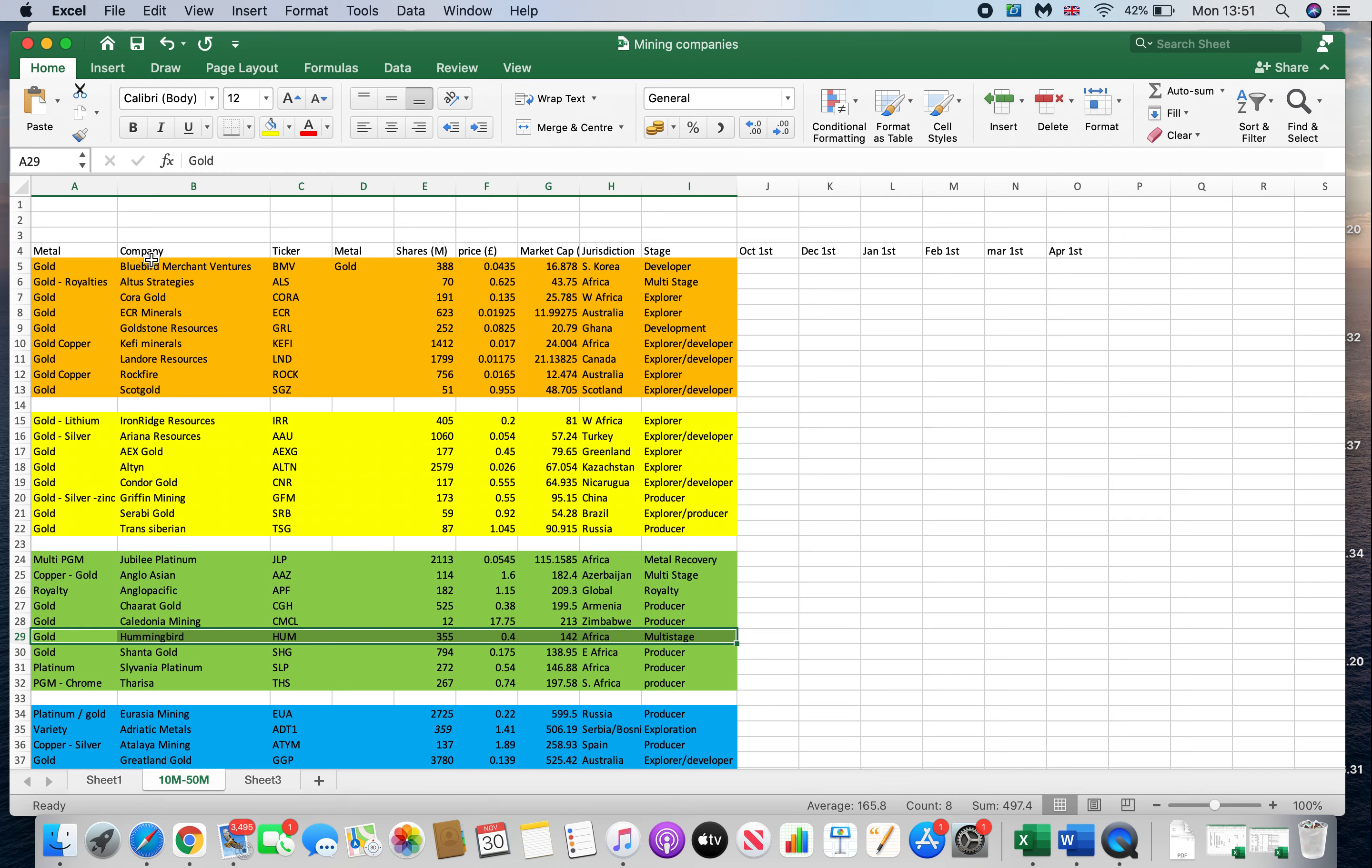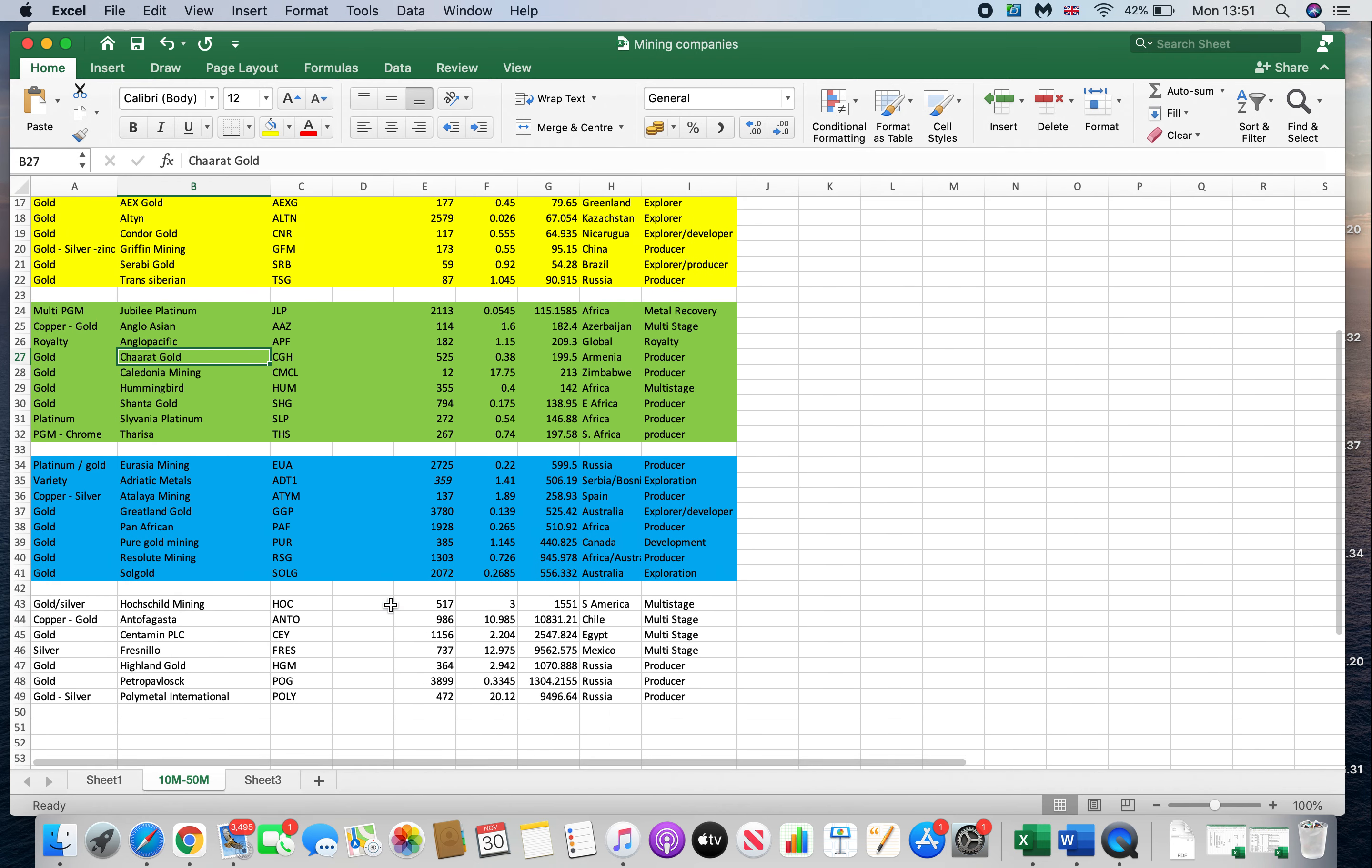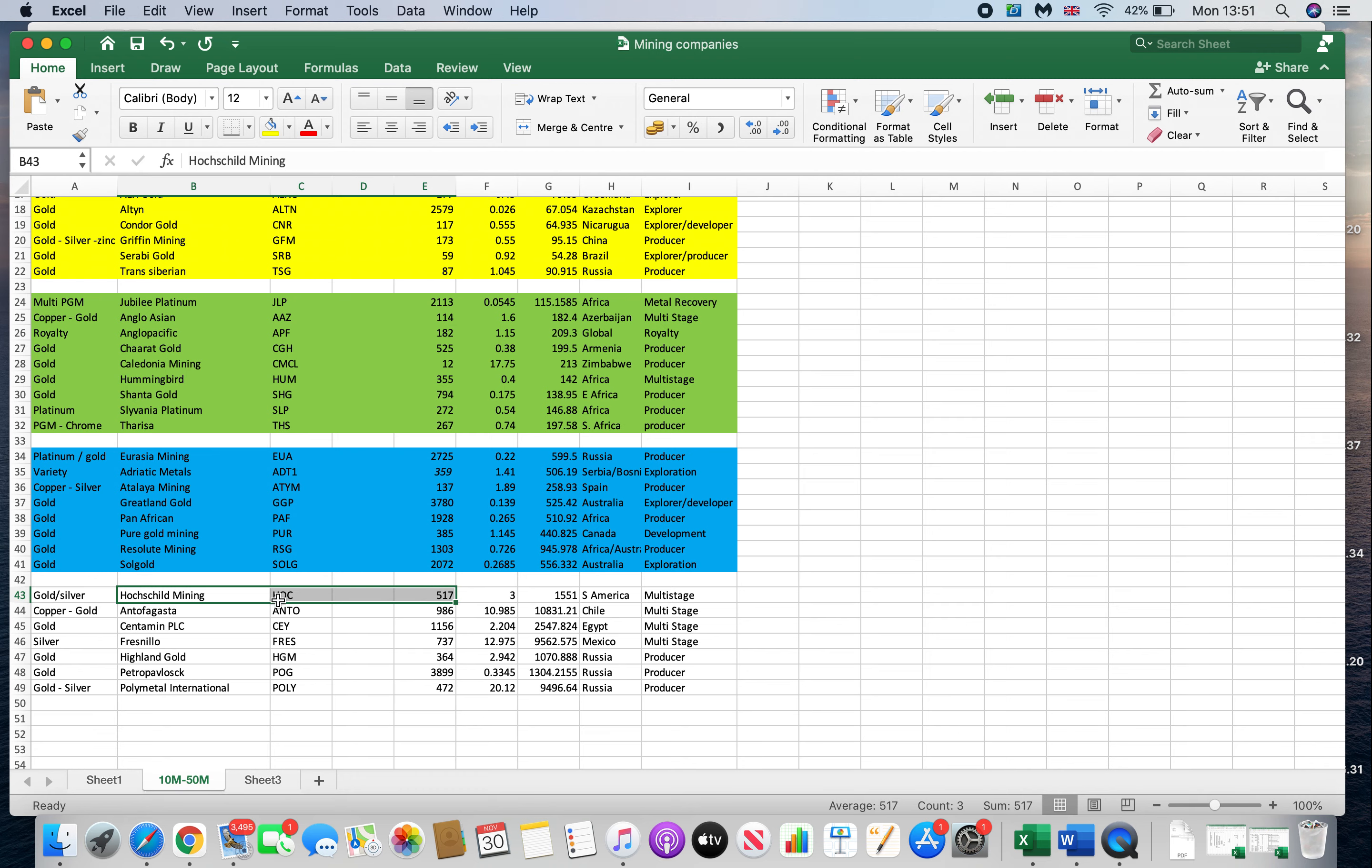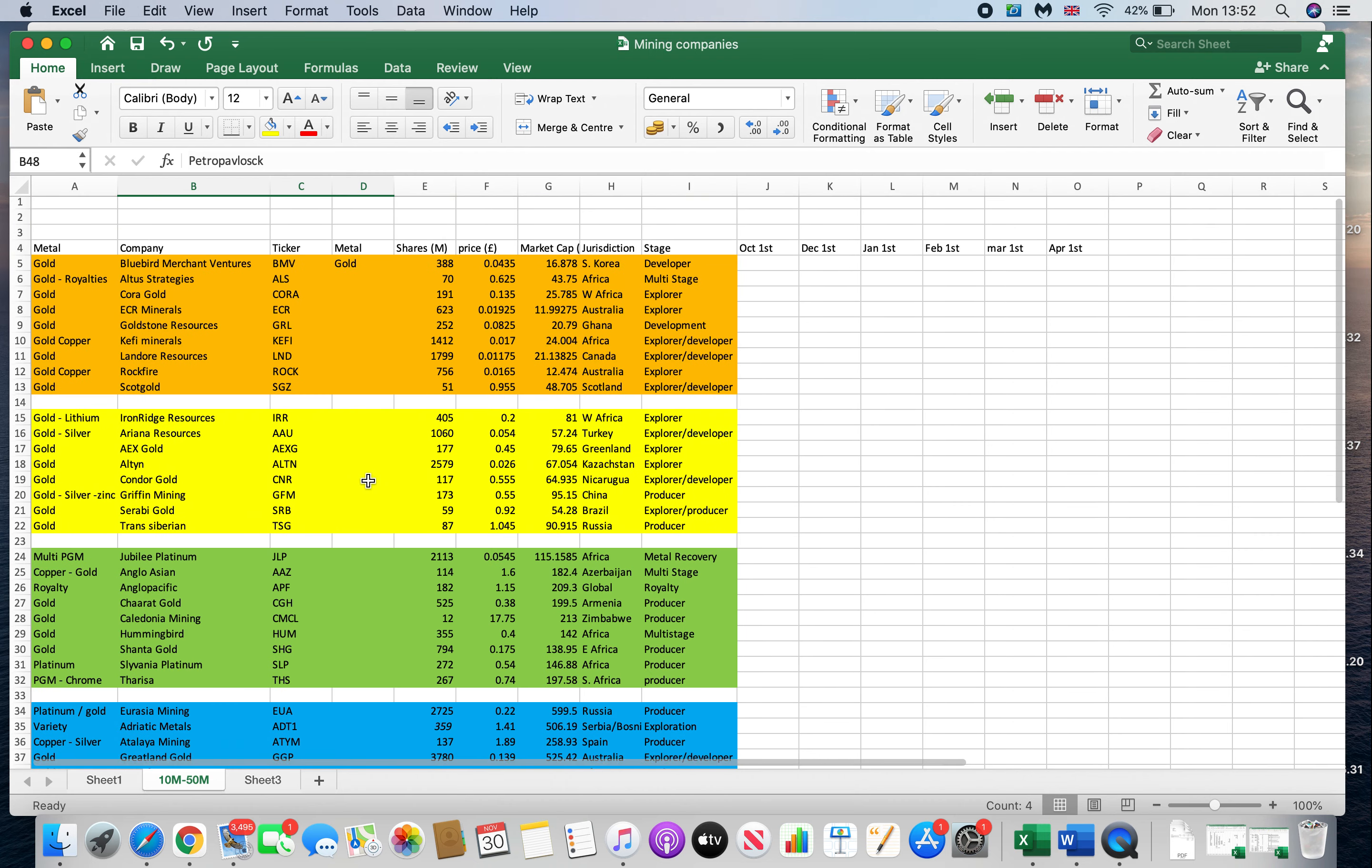Those are the three companies I'm in: Bluebird Merchant Ventures, Hummingbird, and Anglo Pacific. Like I said, this one's not really a gold and silver company, it's more a royalty company. I will go into other companies at a later date. There are companies on this list I rather like - Hochschild I've been a fan of for years, very well run company. Fresnillo as well. Petropavlovsk - I'm not a fan of their board, however they make good money. There's a lot of companies there you can get your teeth into.